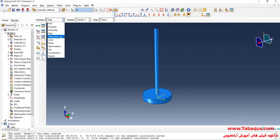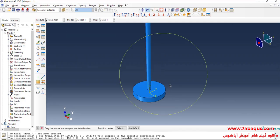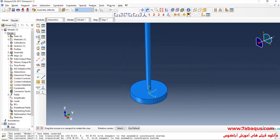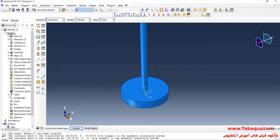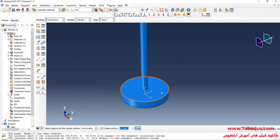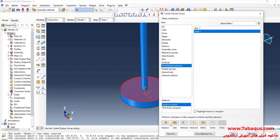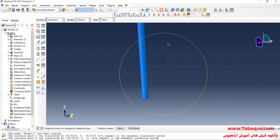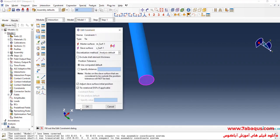In the next step, I will enter the Interaction module. Here we should define the interaction between the shaft and disc. In this problem, the shaft and disc have been connected together. I will click on Create Constraint, select Tie, continue, click on Surface, first select this face, done, click on Surface, first select this face, done and okay.